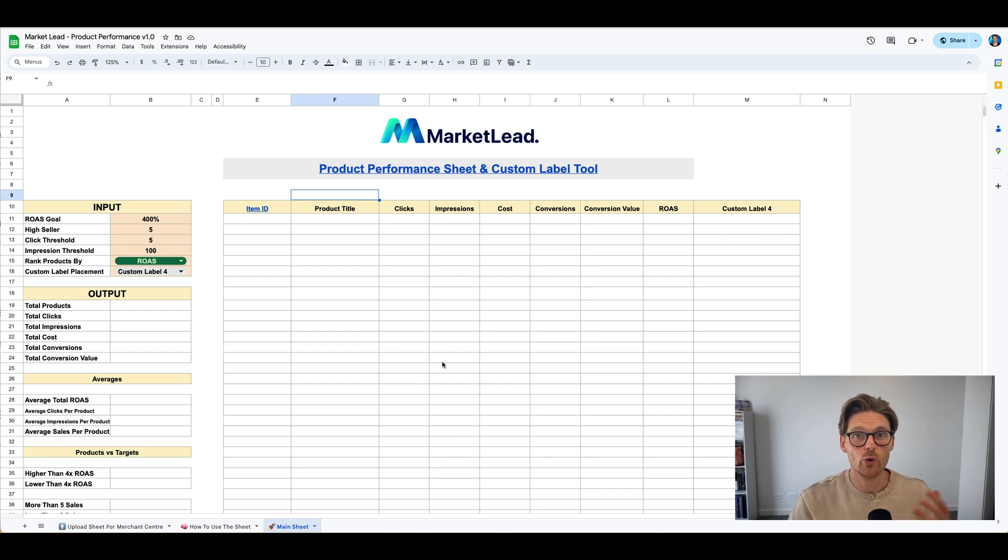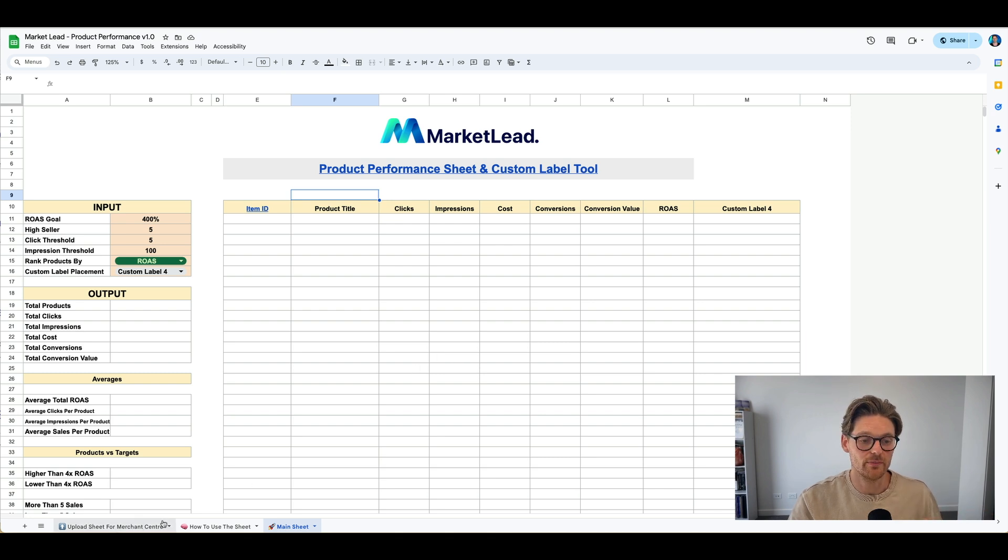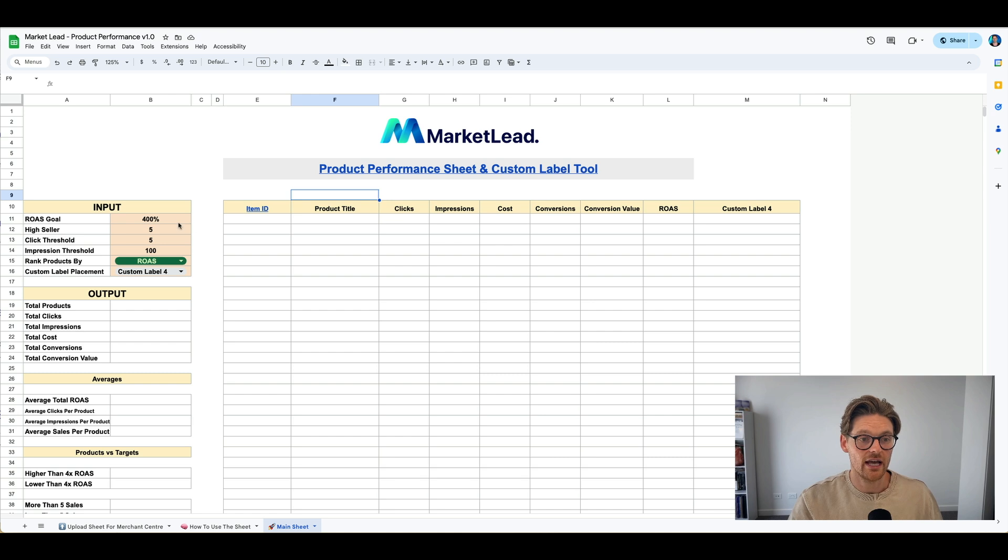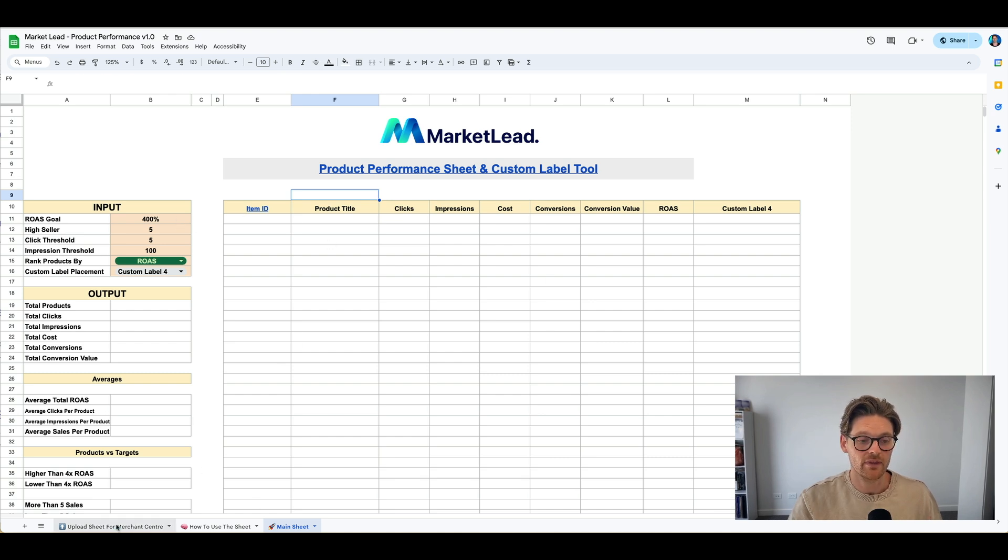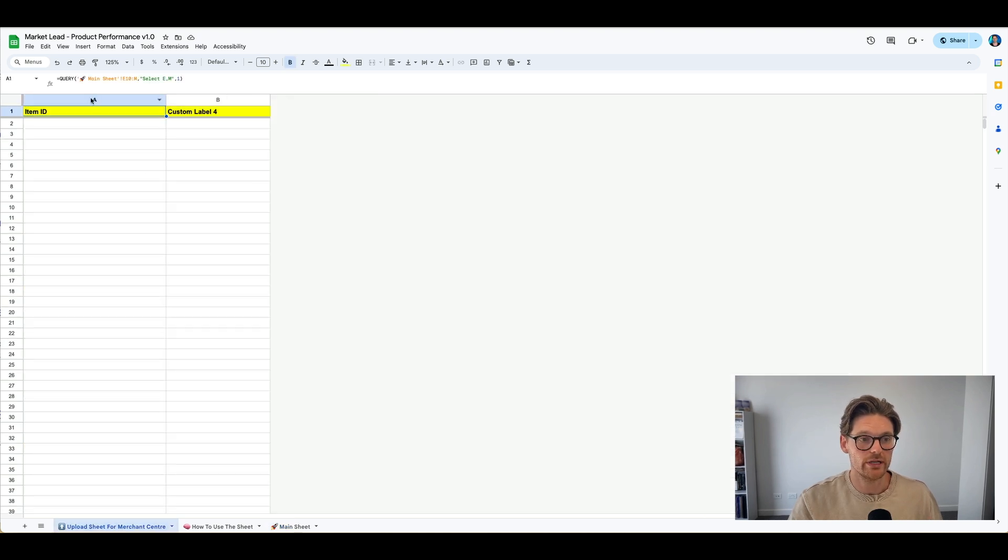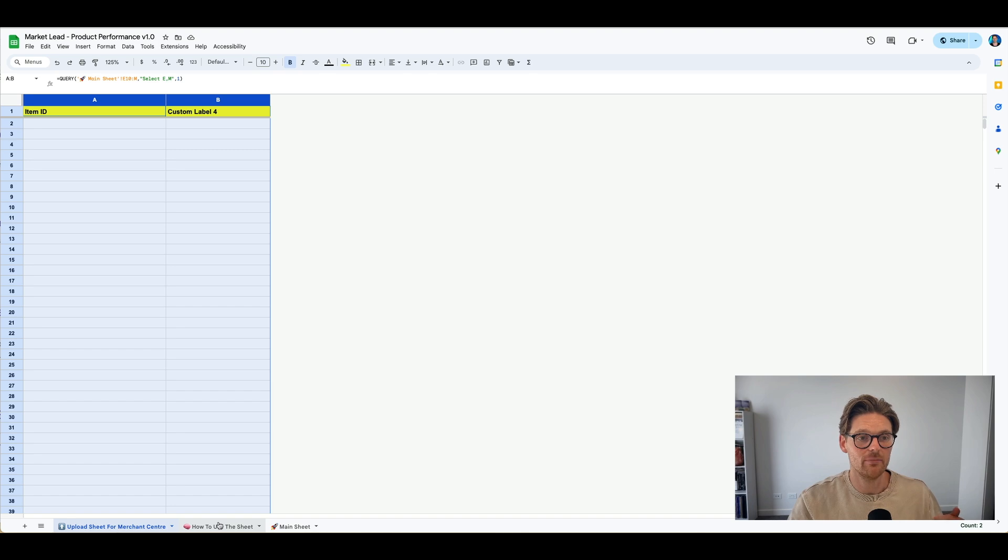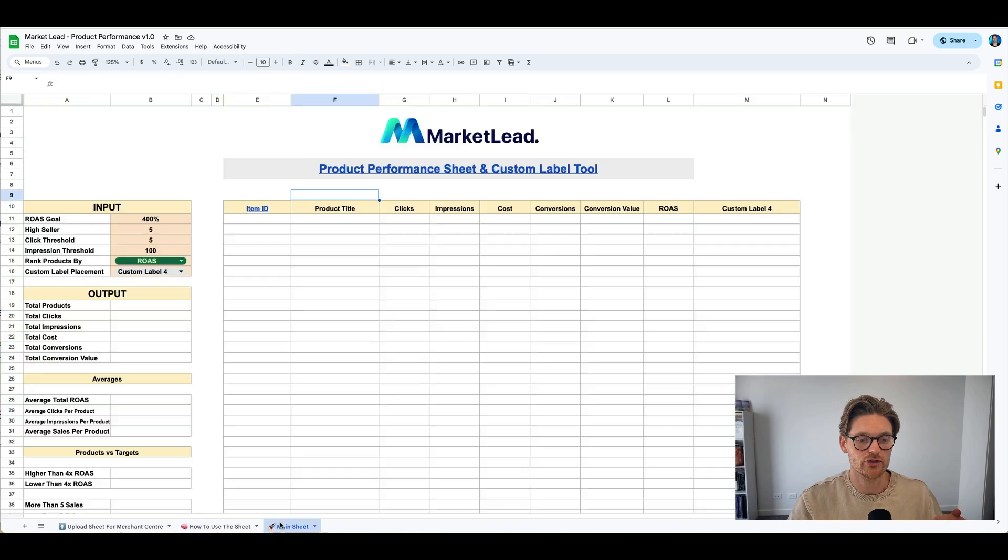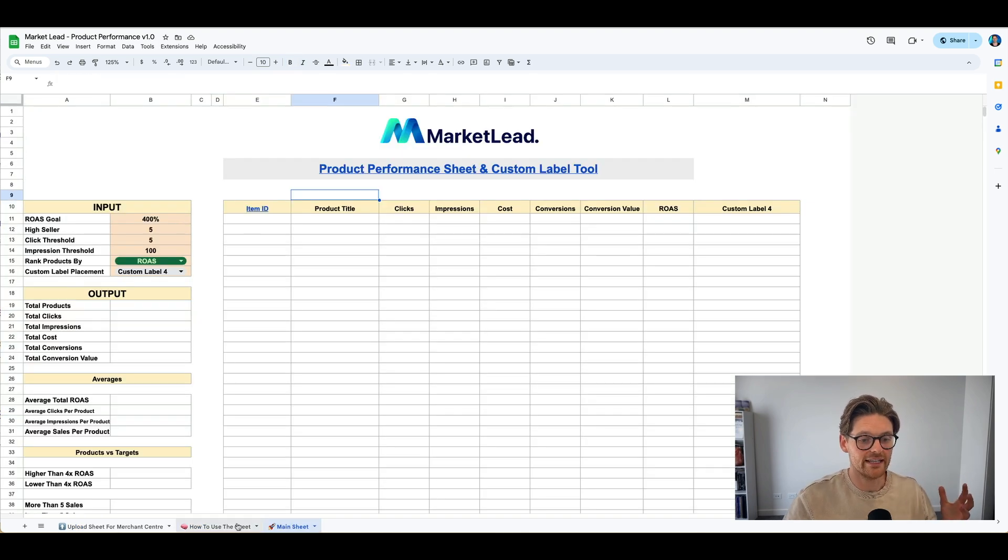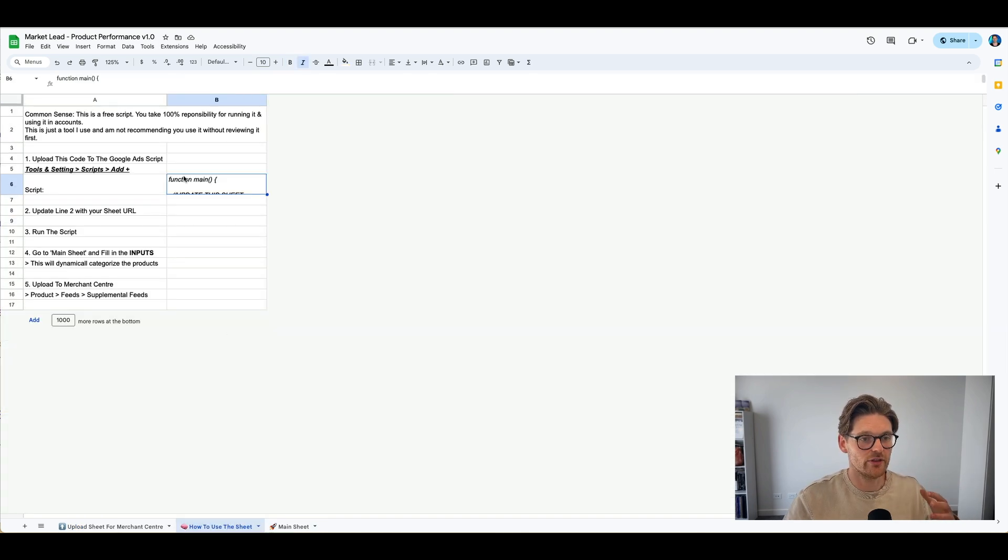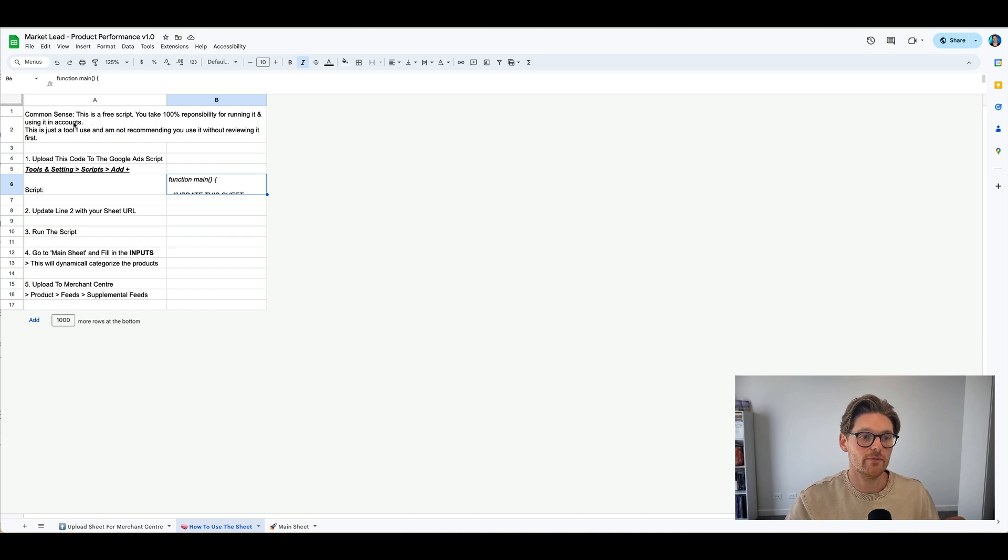So all you need to do is upload the sheet yourself. So basically, once you've actually duplicated this sheet, run the script, it will start populating on here. And then all you'll need to do is link this Google sheet to your merchant center. And then all these products will dynamically upload for you.